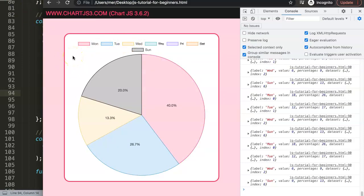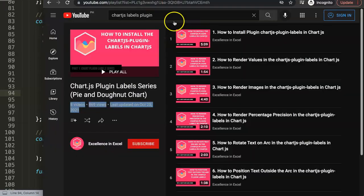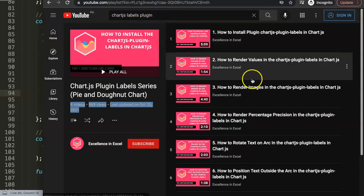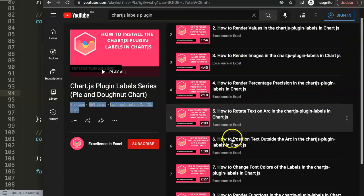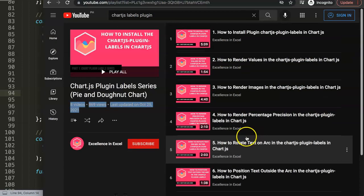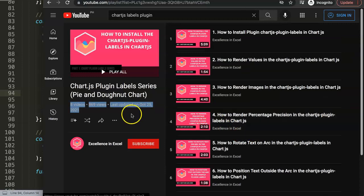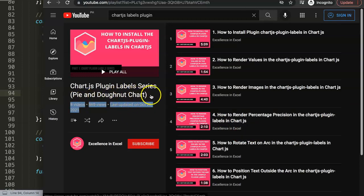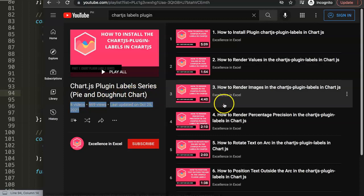If you enjoyed this video and want to learn more about this specific plugin, I highly recommend checking out the ChartJS labels plugin series, which covers a lot of functionalities. It's quite a powerful plugin, especially if you're planning to use pie and donut charts, so I highly recommend watching that series as well.